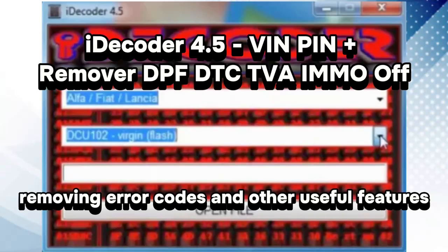Hello friends! Today we will look at iDecoder 4.5, a powerful tool for working with cars. In this video, we will focus on its key features.